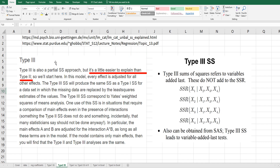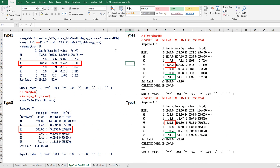For Type 3 sum of squares, the regression sum of squares can be expressed in a marginal form. For example, for the x3 variable, we assume x1, x2, and x4 are already given in the model. In R, we can calculate Type 1 using the aov function, and Type 3 using the Anova function from the car library. Also, if you are familiar with SAS output, you can use the SAS LM library with aov1 and aov3.